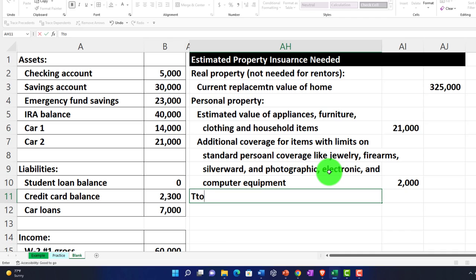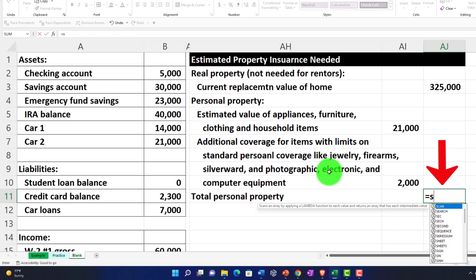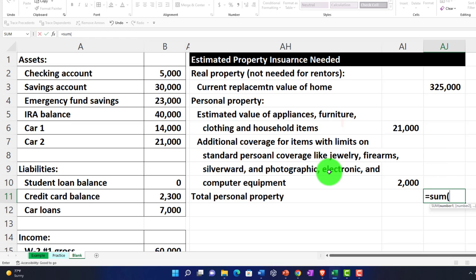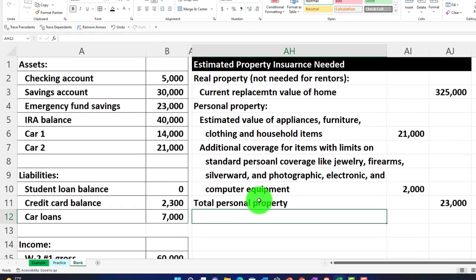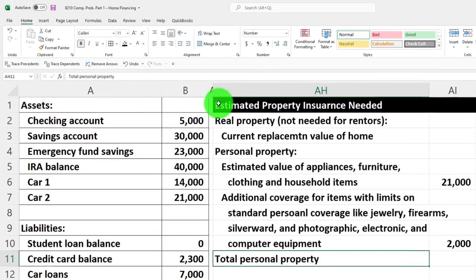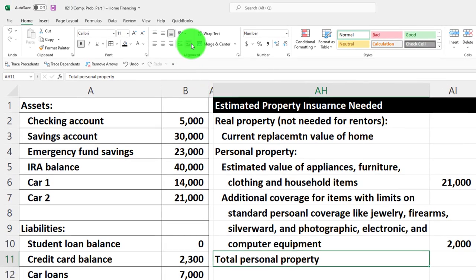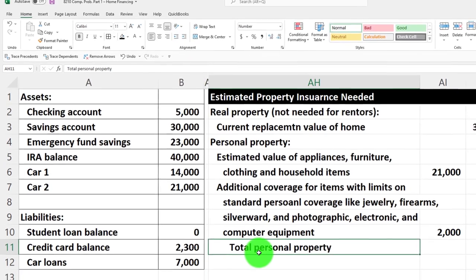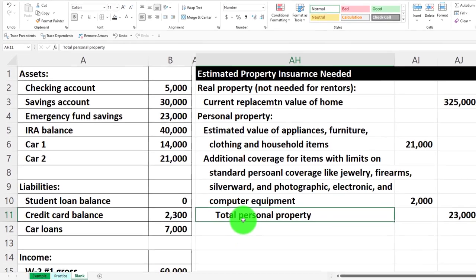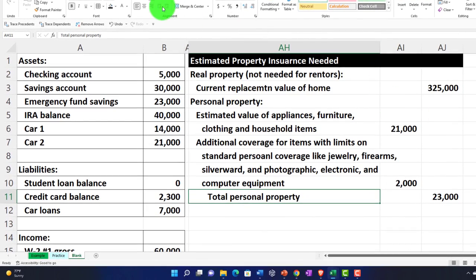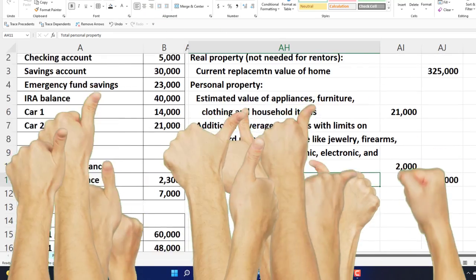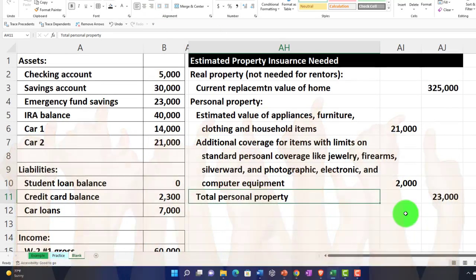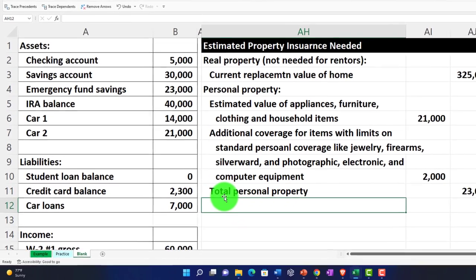We're going to say total personal property, outer column equals the sum of those. Indent that a couple times - indent, indent, indent. Let's indent one more time. Total personal property, we'll do a double indent, keep it there.